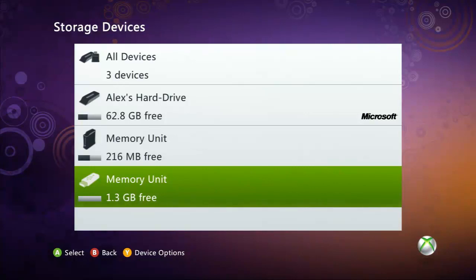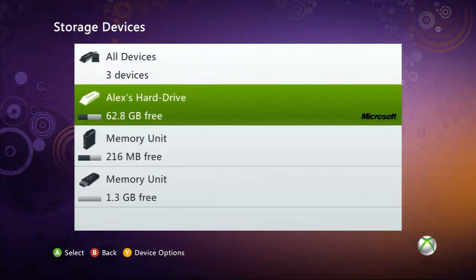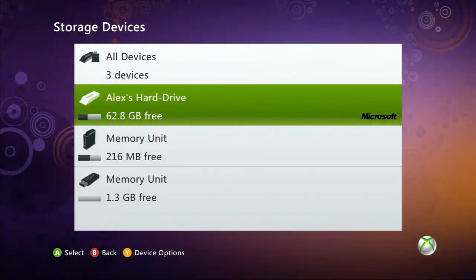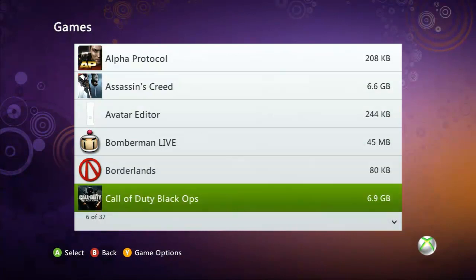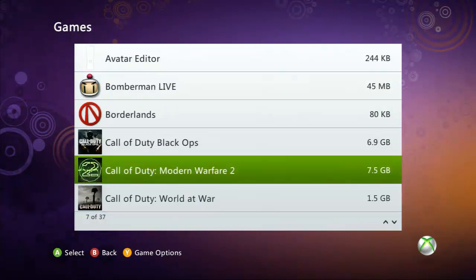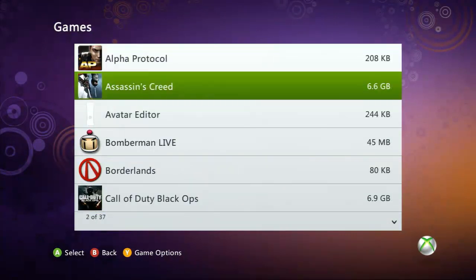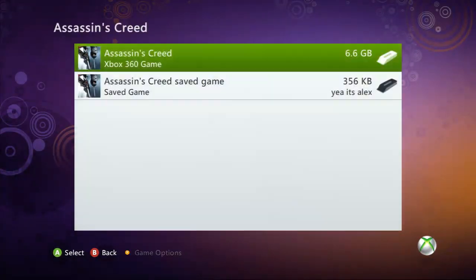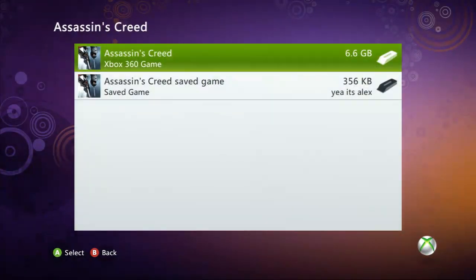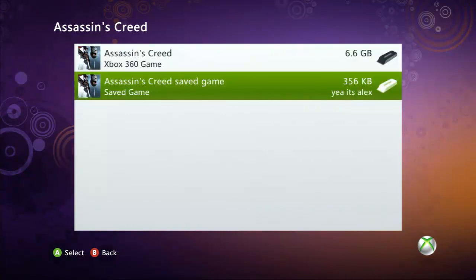Because it will delete everything on it. Once it's formatted it will look like this. You're going to need to go to your hard drive, to Games, and then whatever game save you're working with. For this part I'm going to be using Assassin's Creed. You're going to click on the game and then you'll see Save Game.